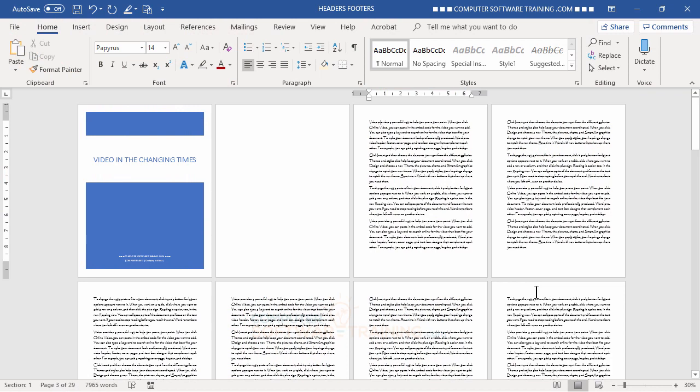I wanted to do this second video on headers and footers to show a bit more advanced usage. The previous video was pretty general and easy to apply. The situation here is a mini report of about 30 pages broken up into different sections, and I need to put in headers and footers where the page number alternates between the upper left and upper right corner depending on whether it's an odd or even page.